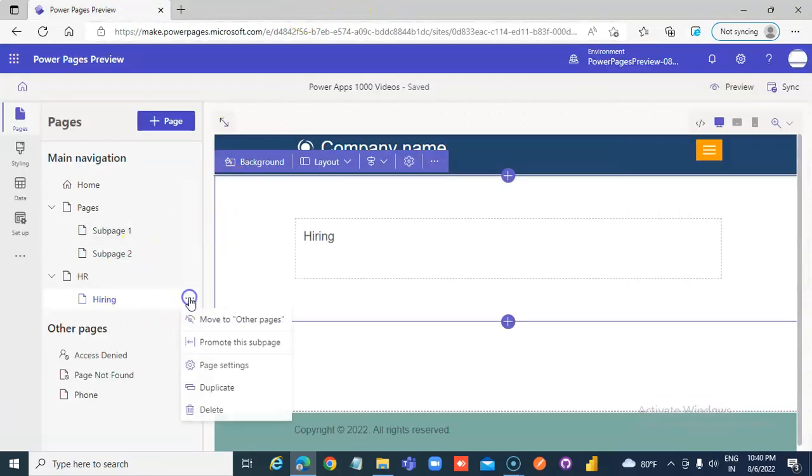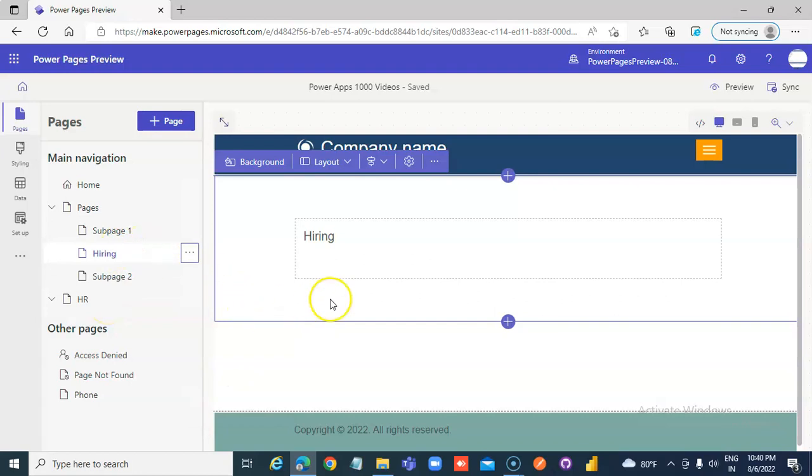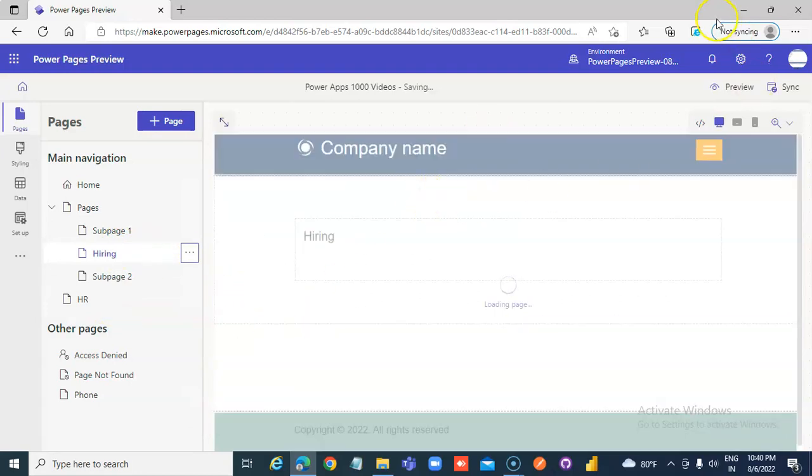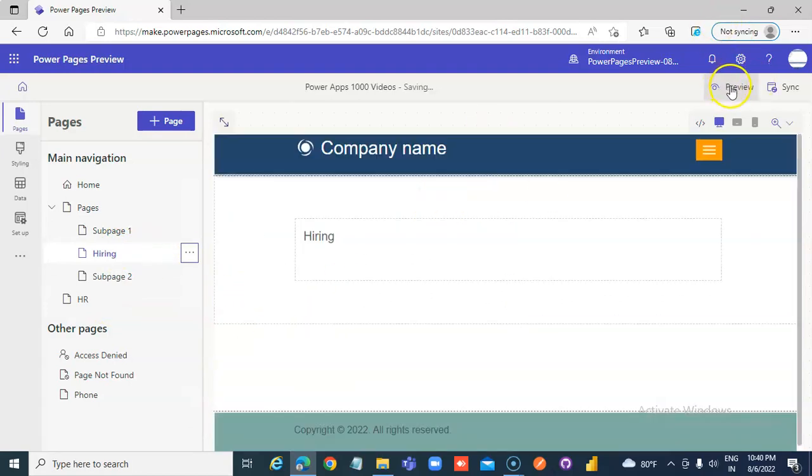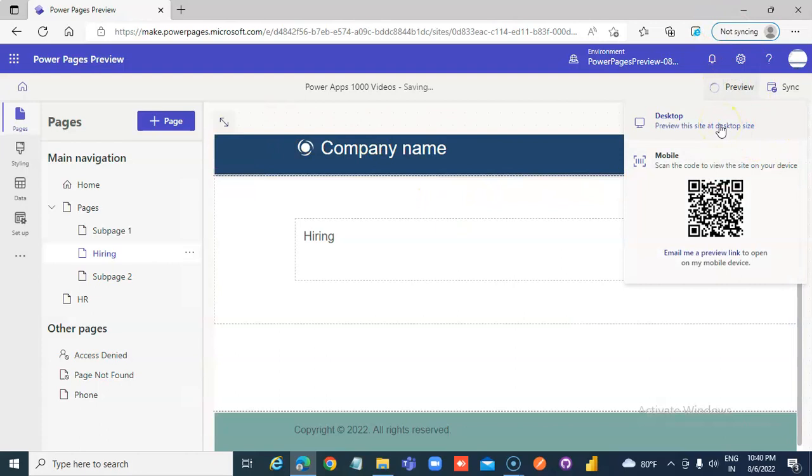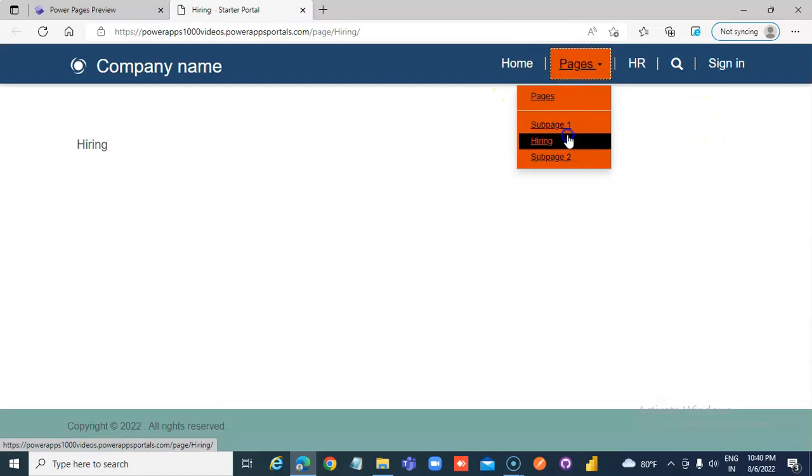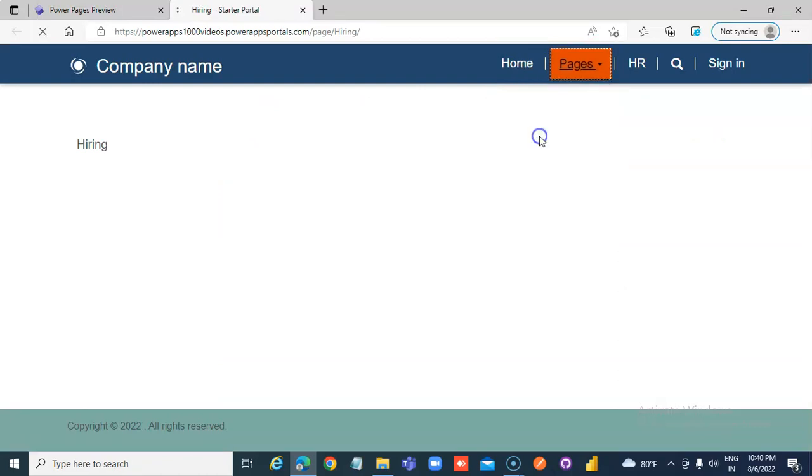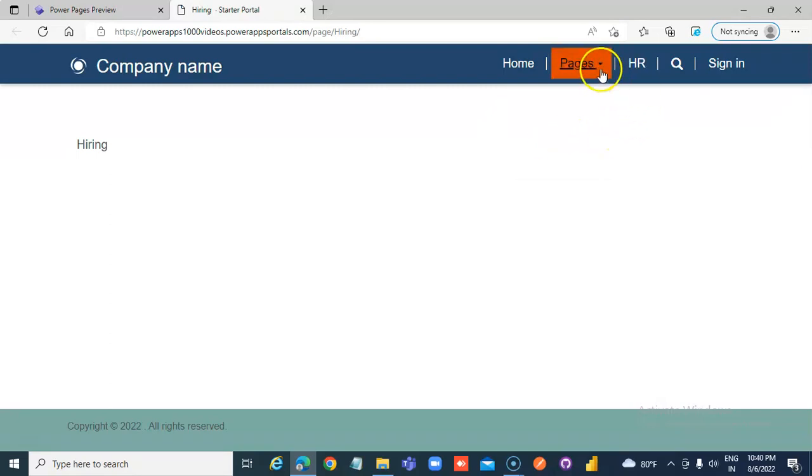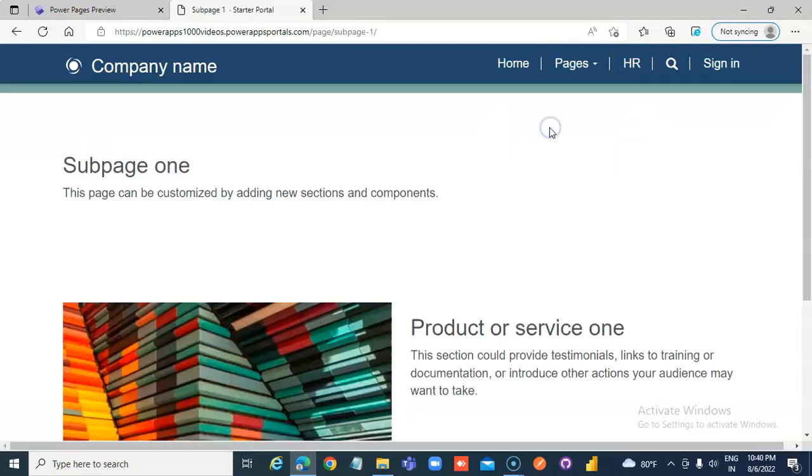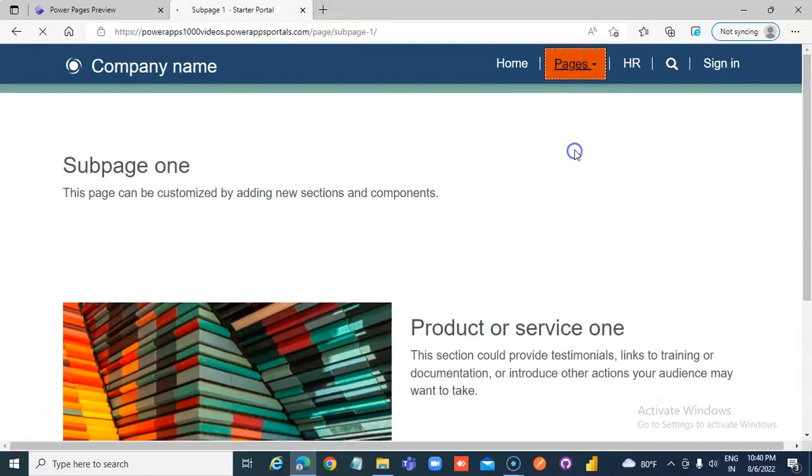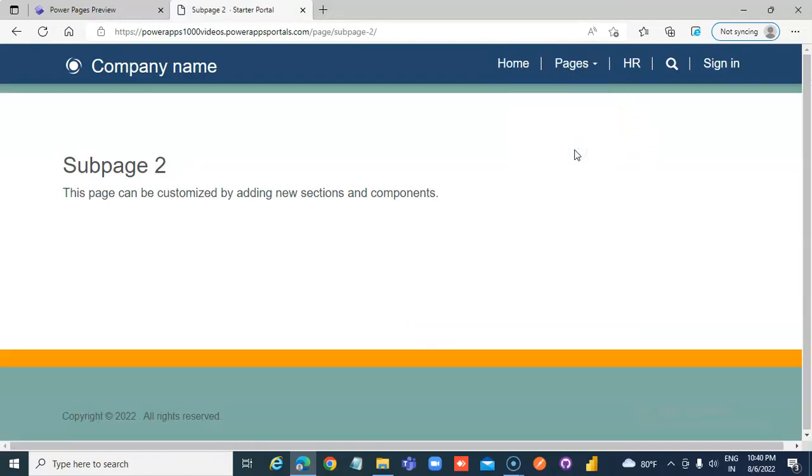Now, if we need to remove it under here, we can do it easily. Subpage one. So, page two.